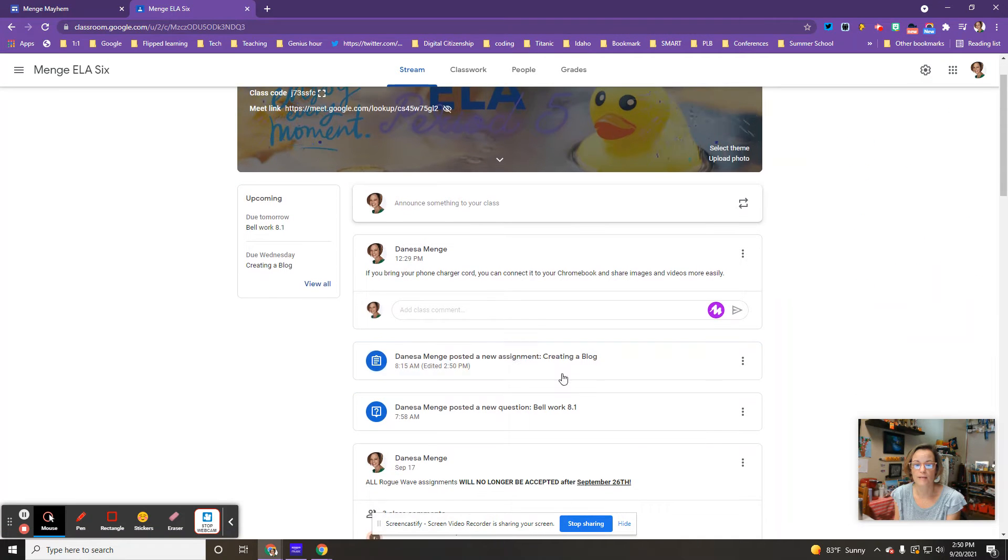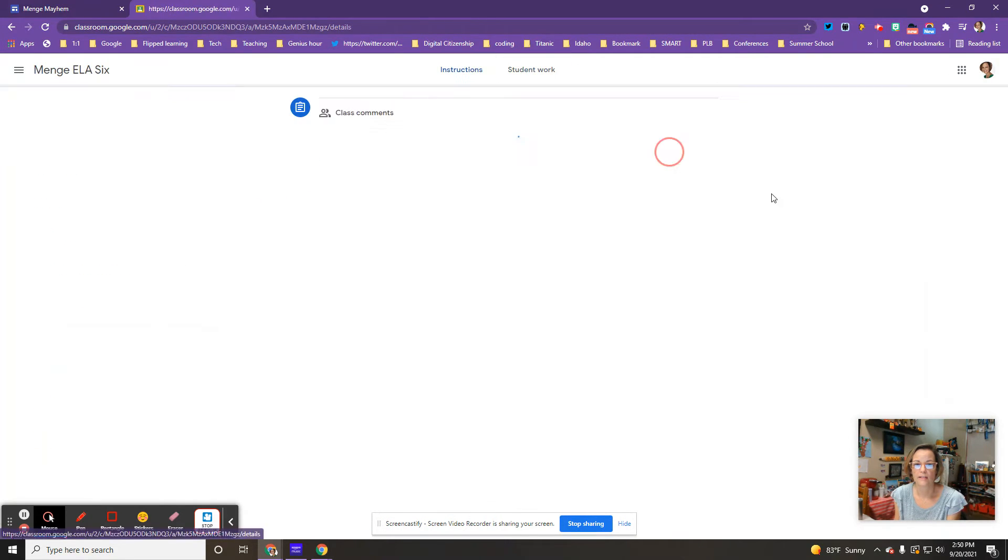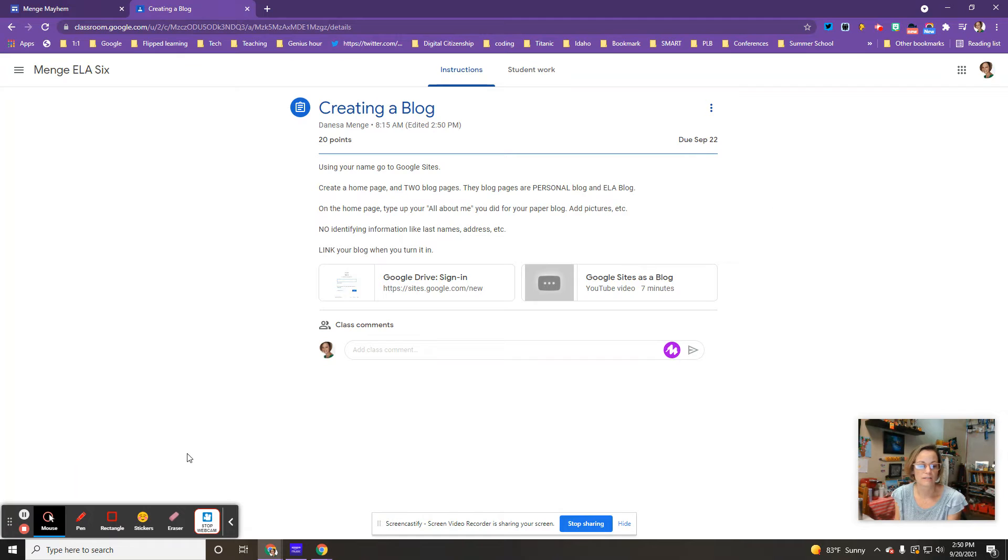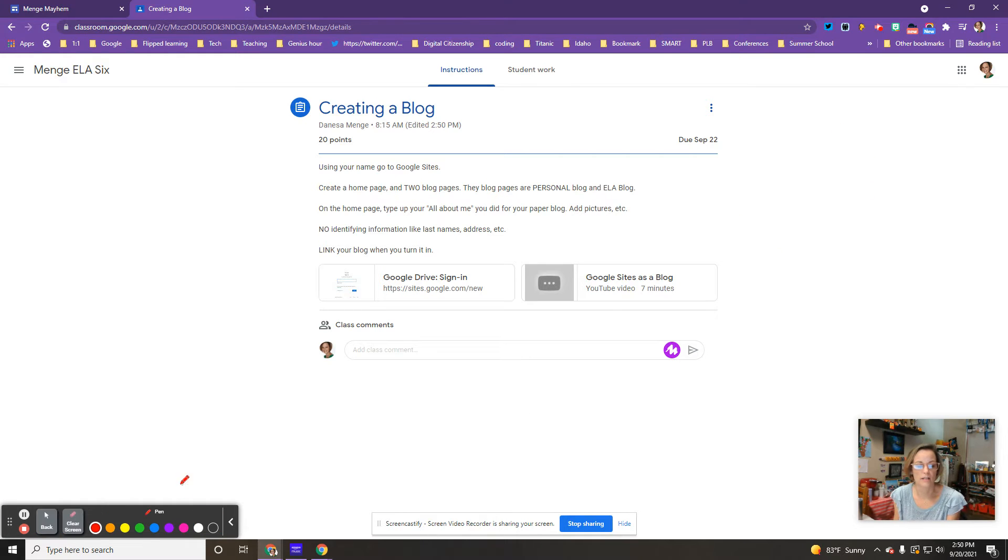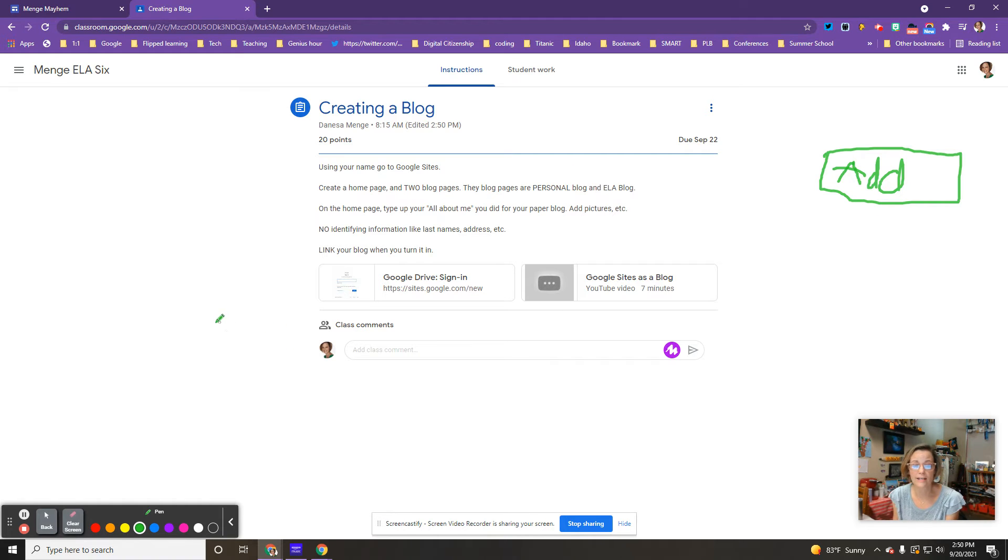On the assignment 'Creating a Blog', in the instructions you have this button—I think it's green—that says 'Add'. Click that button and paste in the link. Make sure you do that.